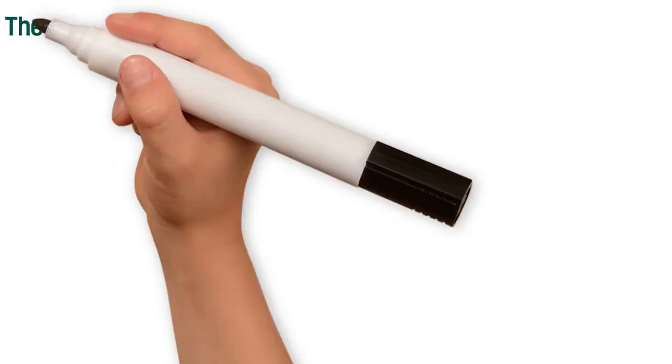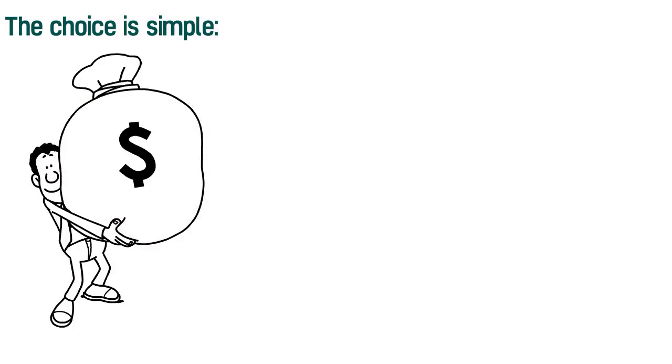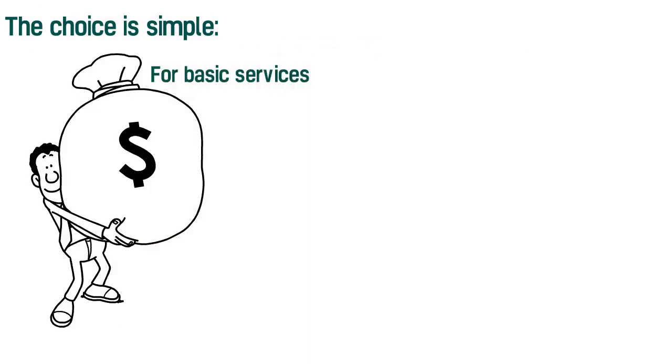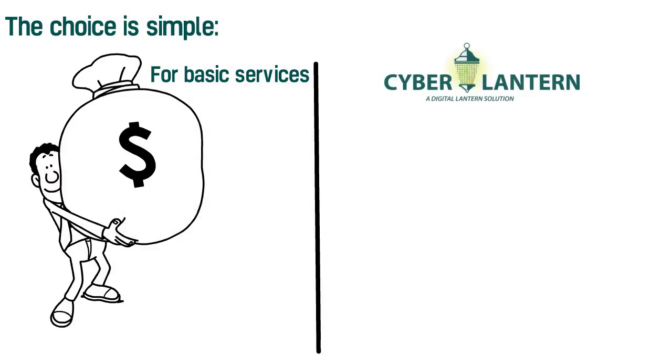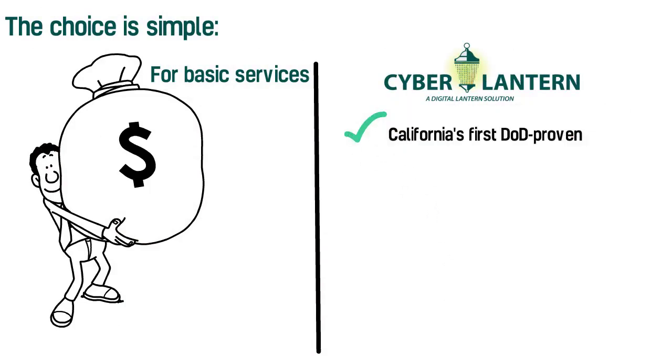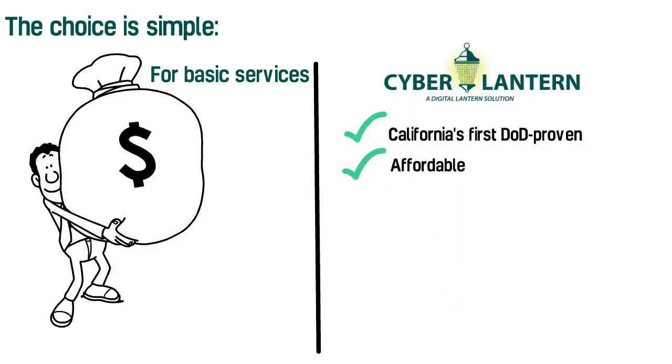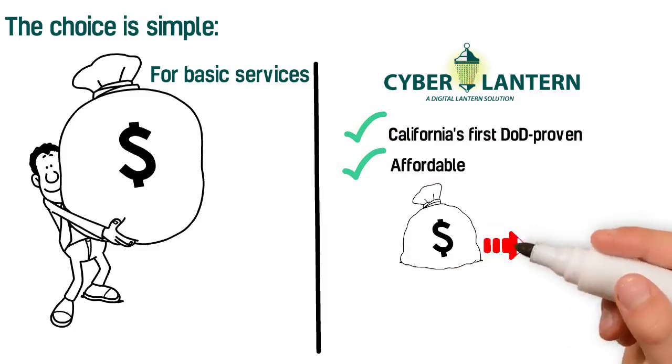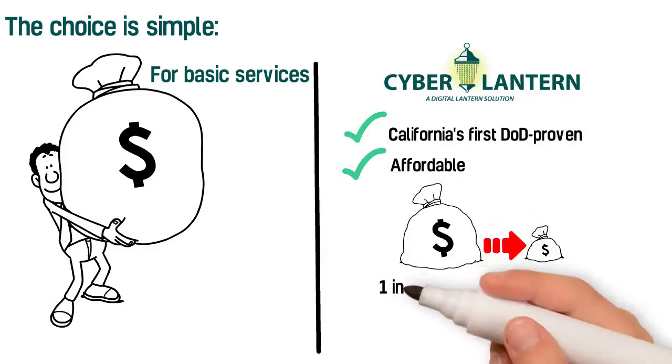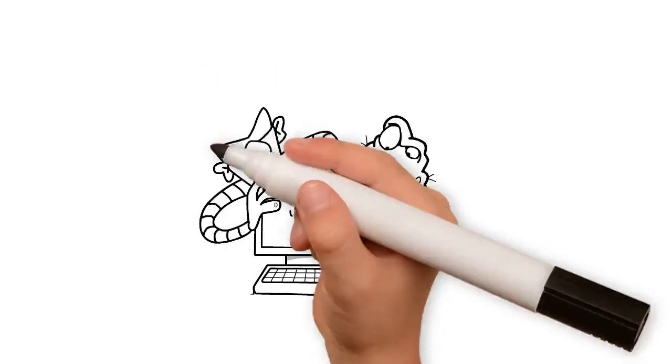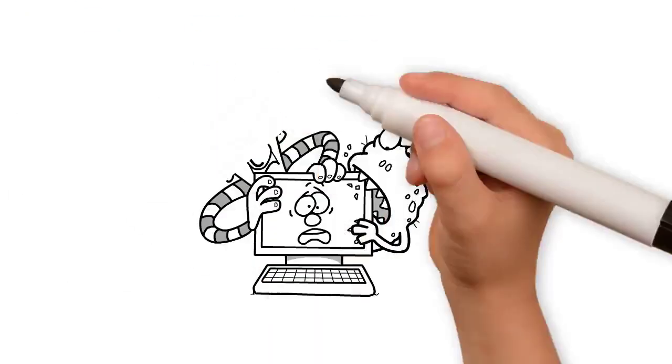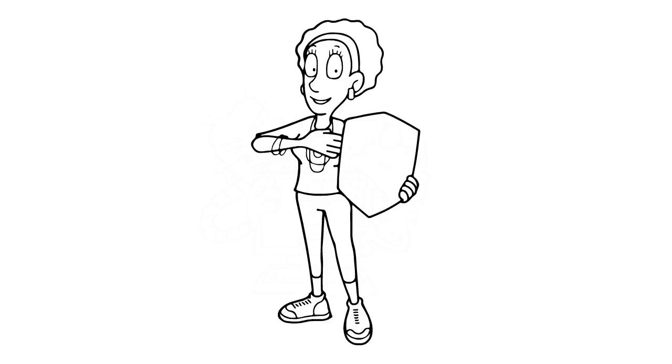The choice is simple. You can pay a large MSSP the big bucks for basic services with questionable results. Or you can hire CyberLantern, California's first DOD-proven, affordable local government and small business-oriented managed security service at less than the cost of one in-house security specialist. Let us illuminate the darkness of cybersecurity and make your business a safer, better place.